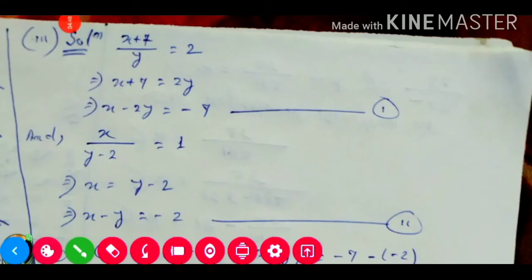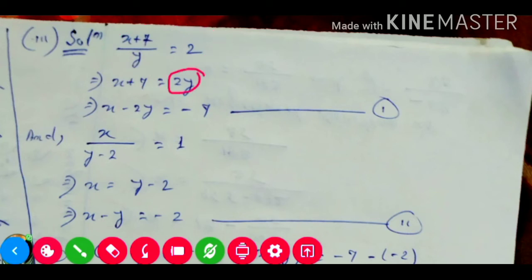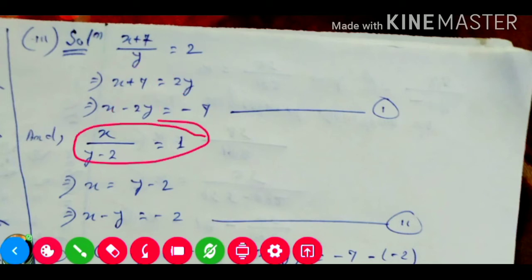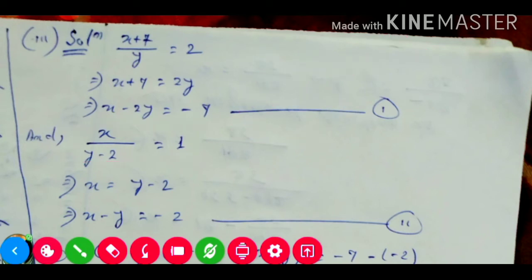Now question number three, next part. The given first equation, after cross multiplication, gives x plus 7 equals 2y. Shifting 2y to the left and 7 to the right: x minus 2y equals minus 7. This is equation number one. The second given equation, after cross multiplication, gives x equals y minus 2, so x minus y equals minus 2. This is equation number two.